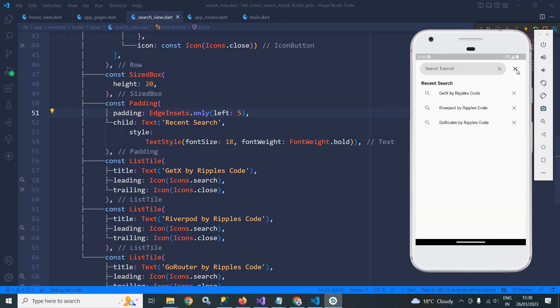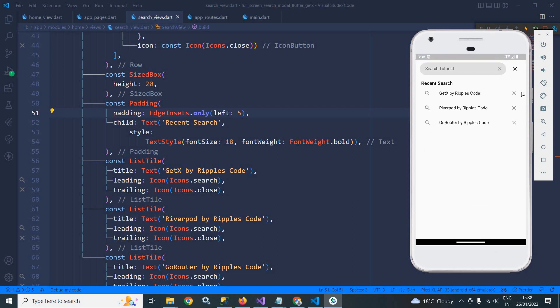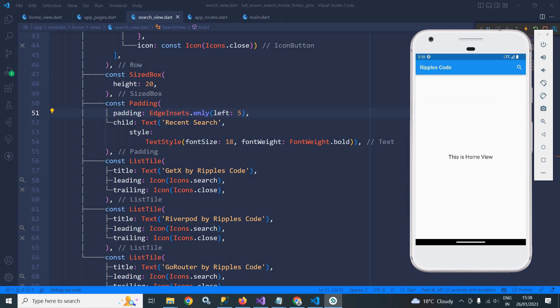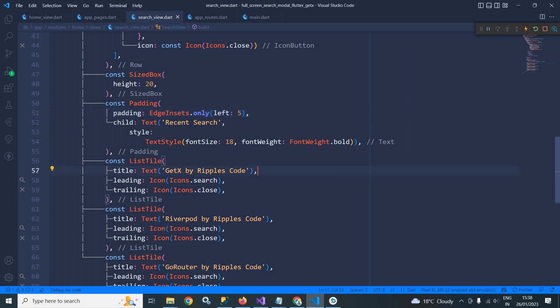After saving, if I close here then you can see this dialog is closed. If I click here then this search dialog is coming which is the full screen dialog. This is how we can create an animated full screen search dialog in Flutter using GetX. I hope you have liked my video. If you have liked my video please subscribe to my channel. Thank you so much for watching.